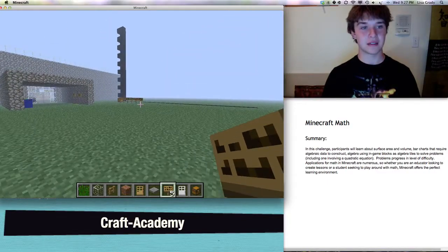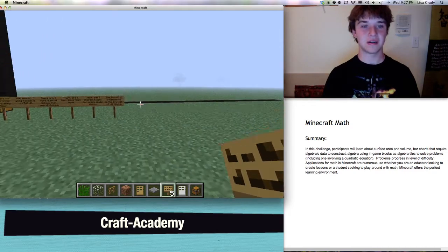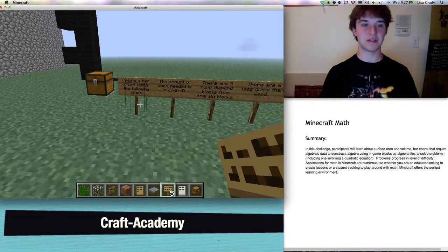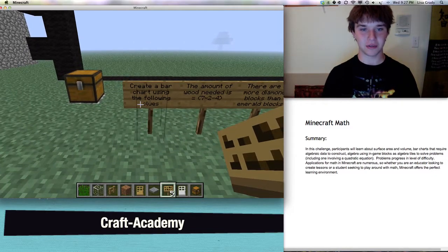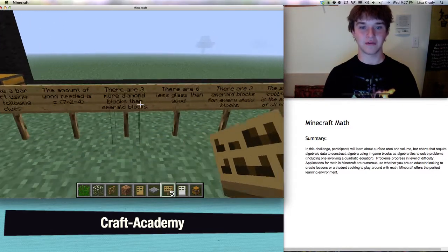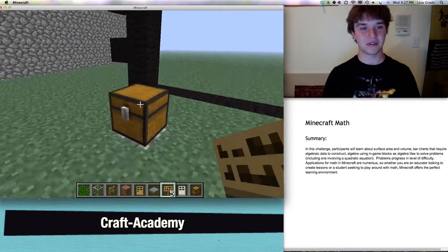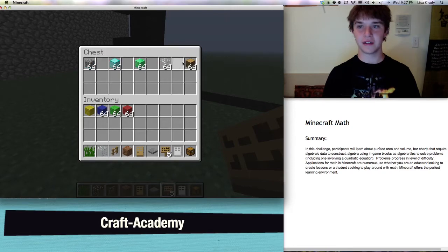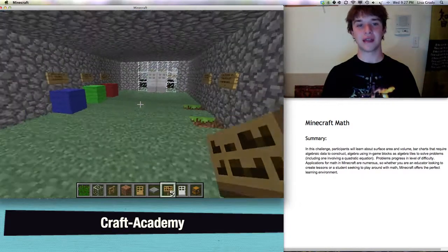Next, we have our bar chart challenge. This is statistics and some algebra. What you are going to do is create a bar chart using the following clues. There are five different clues and five different materials as you can see in this chest. You will be using these five materials to construct a bar chart of certain lengths depending on the clues.